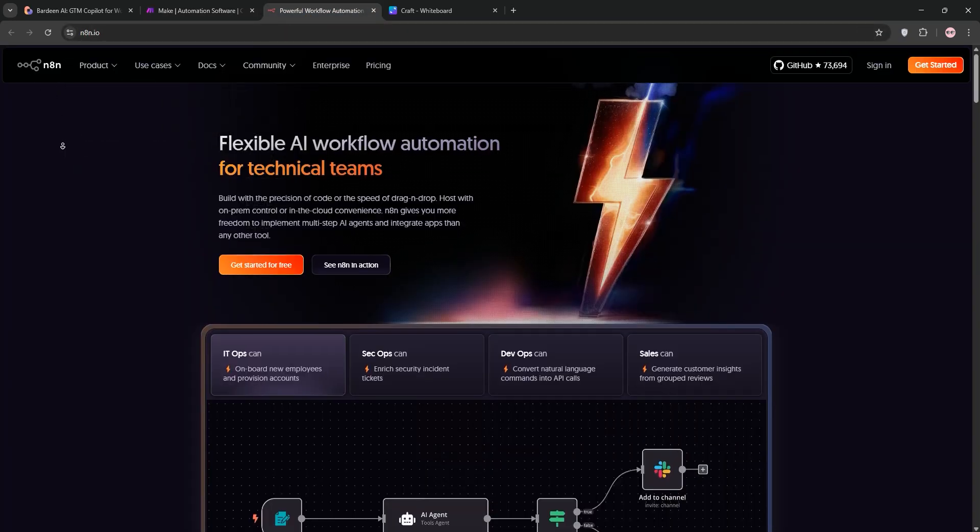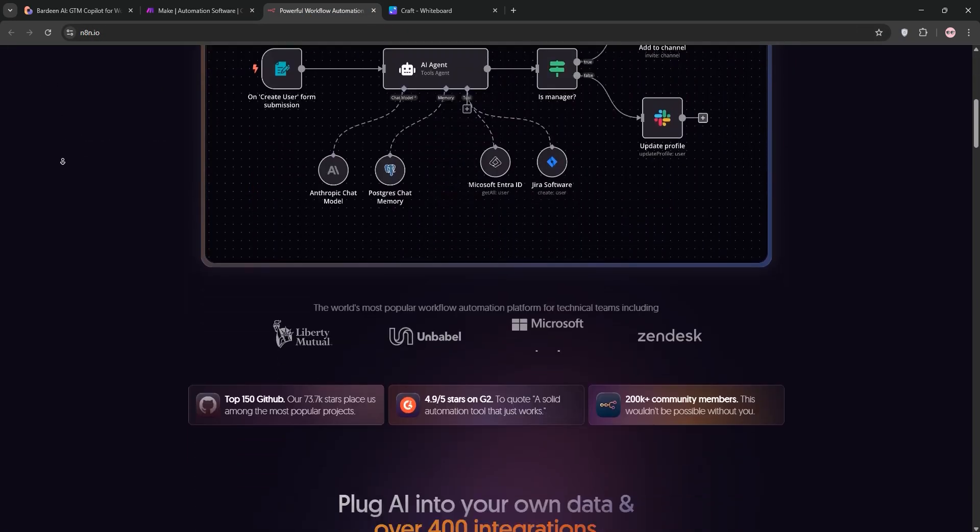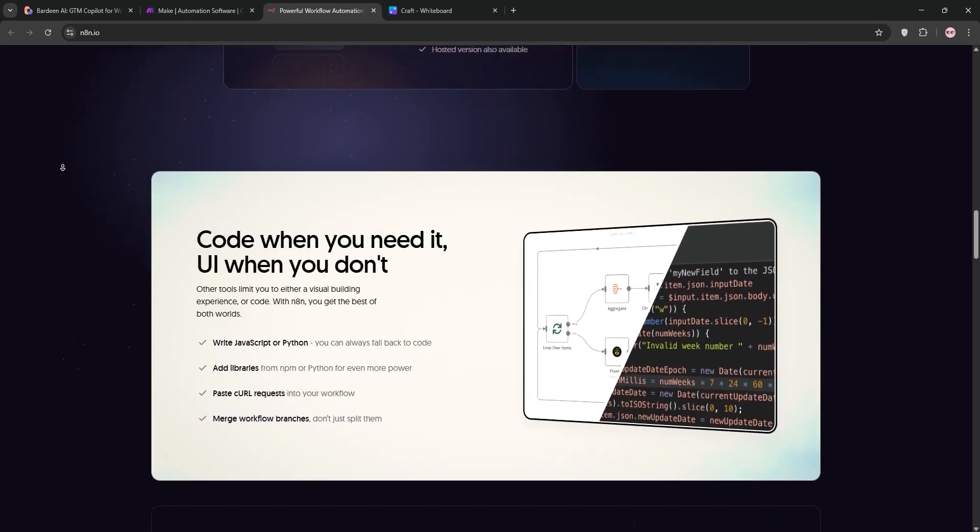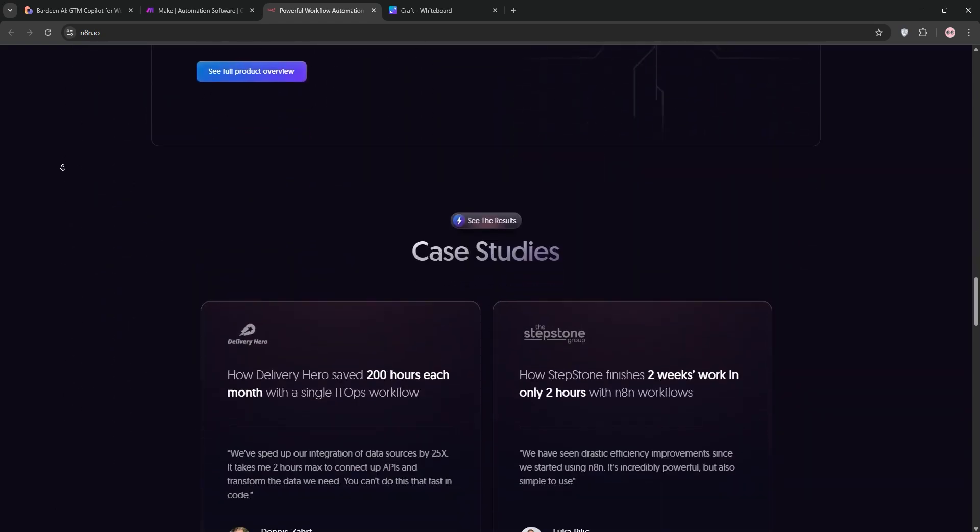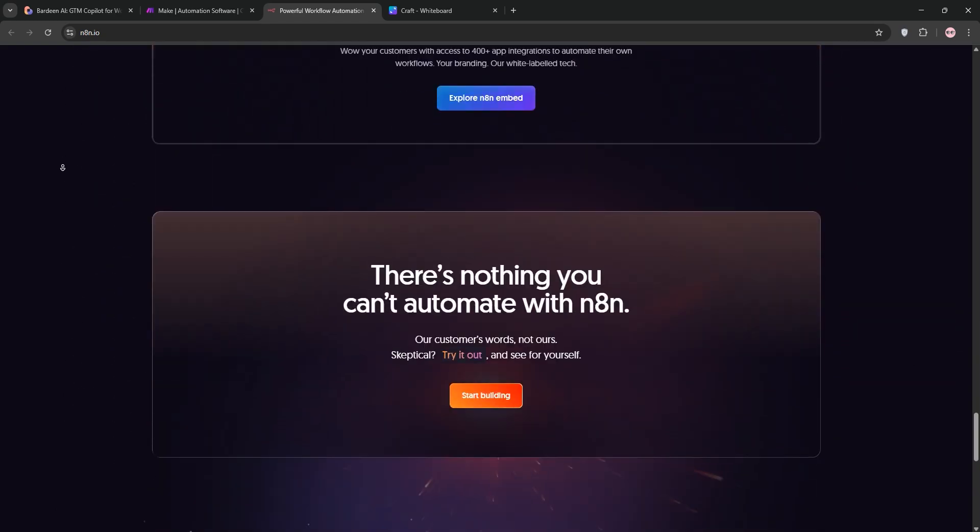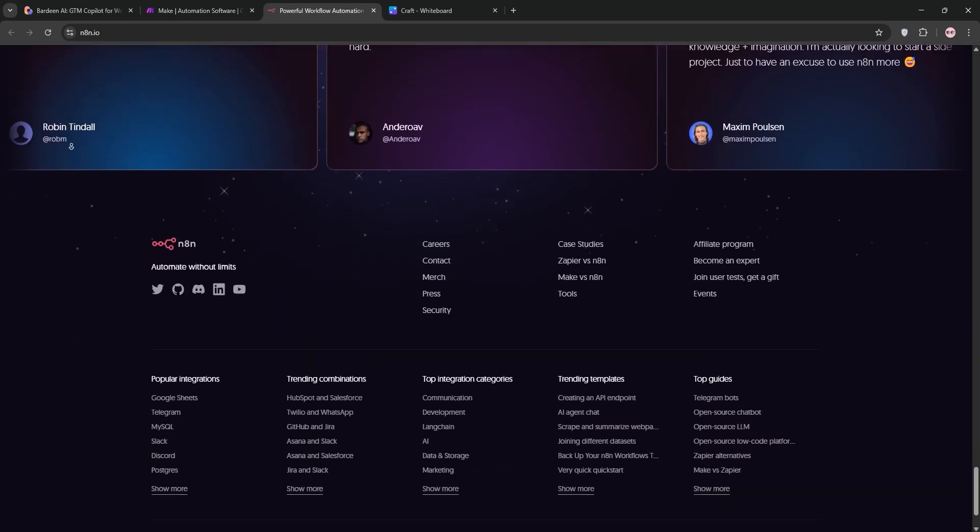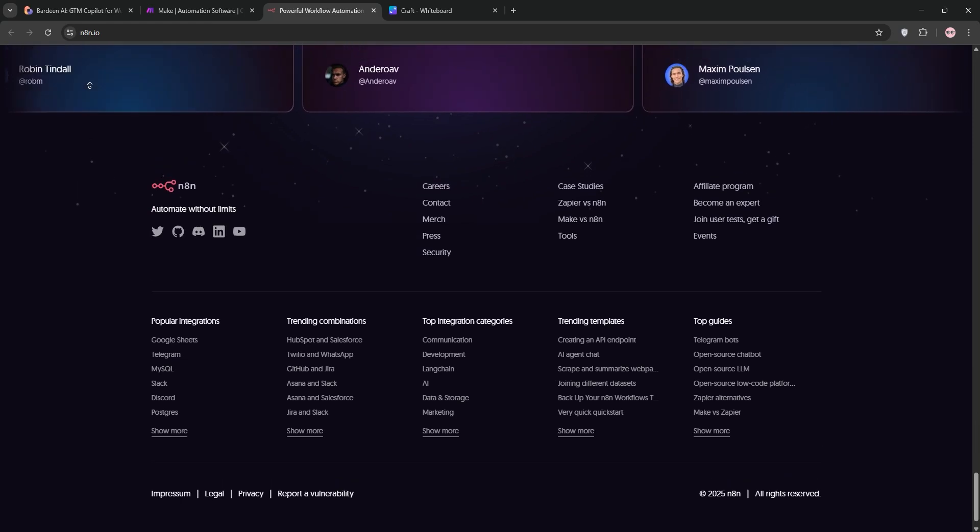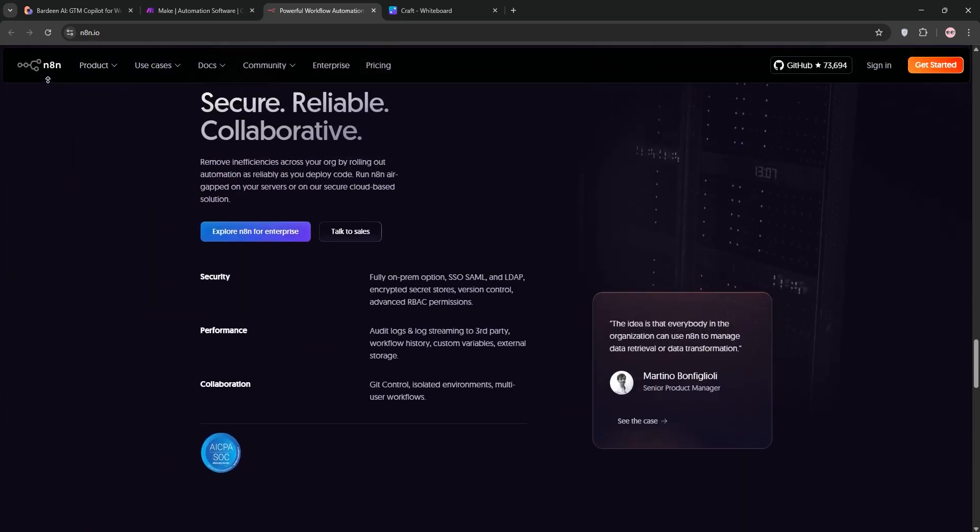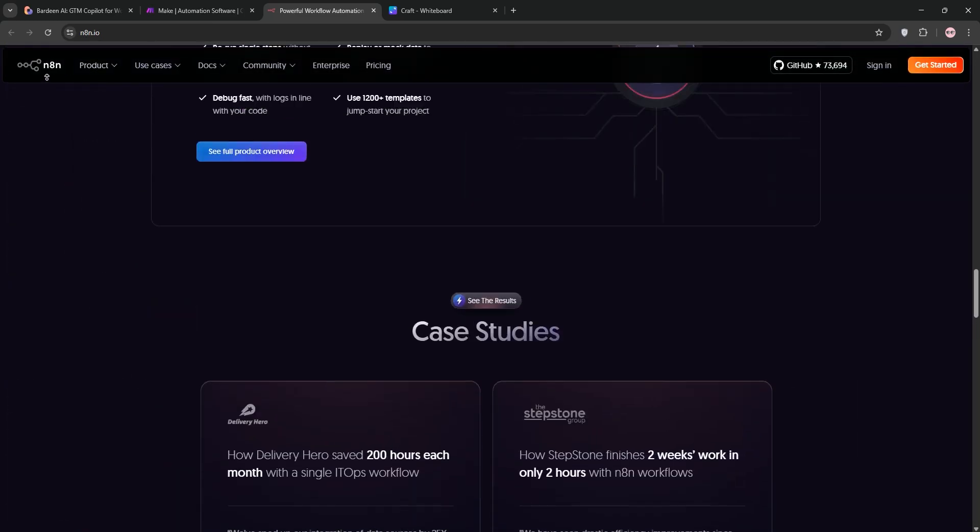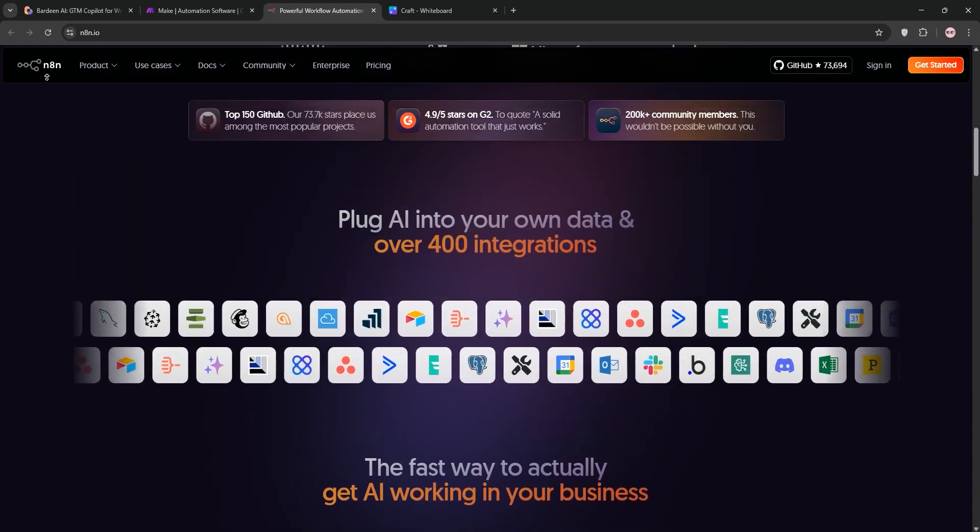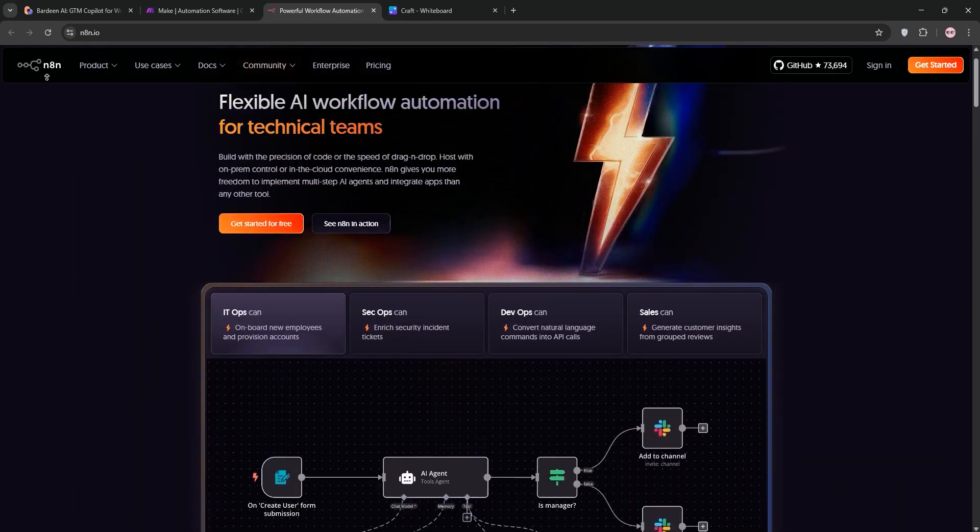Finally, N8N. This one's a bit different. It's open source and can be self-hosted or used in the cloud. It's node-based, offering tons of flexibility with over 1,000 integrations. You can even code custom logic with JavaScript, so it's ideal for tech-savvy users or complex projects.